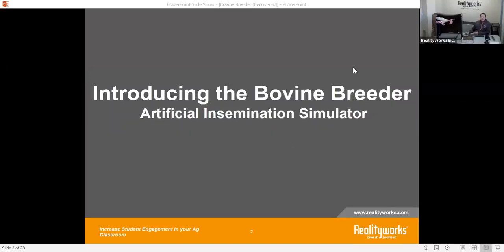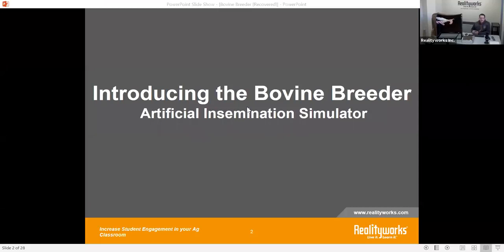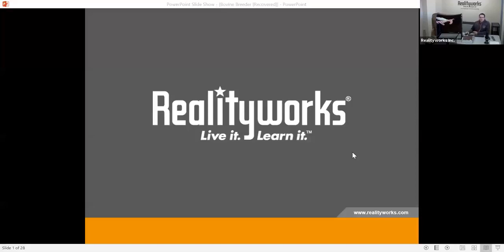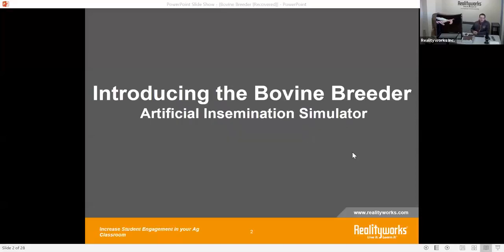Welcome to our introduction to the bovine breeder. Thank you for taking the time today to listen to our conversation here on the bovine breeder. Before we get started, just a few housekeeping things: this is recorded and we will be sending you a recording to your email. If there are questions, there is a chat section in the upper left corner of your screen. Thank you for coming to the Reality Works presentation on introduction to the bovine breeder, the artificial inseminator.